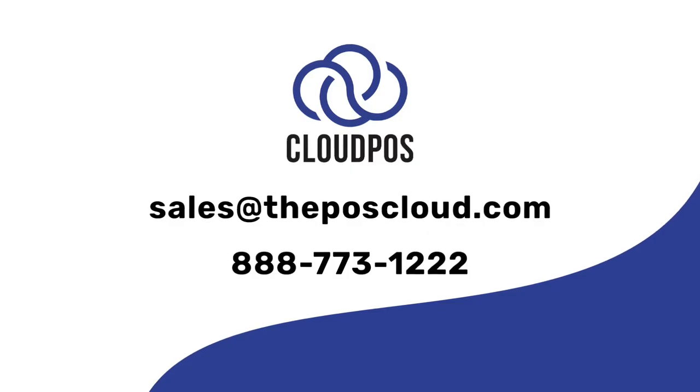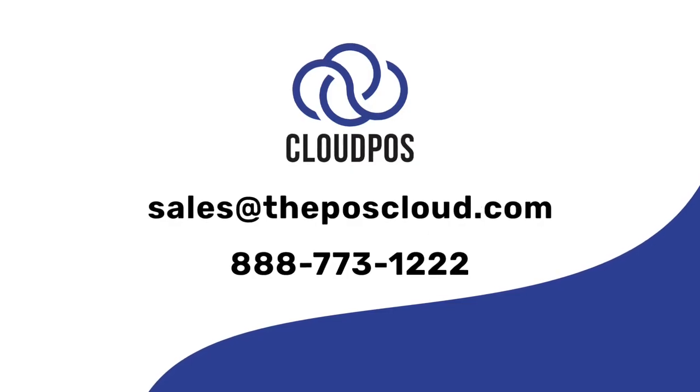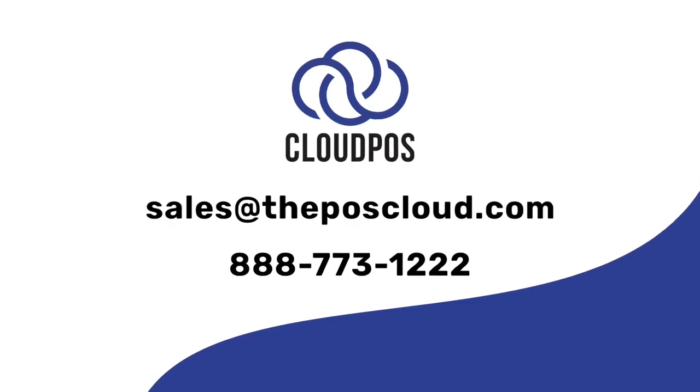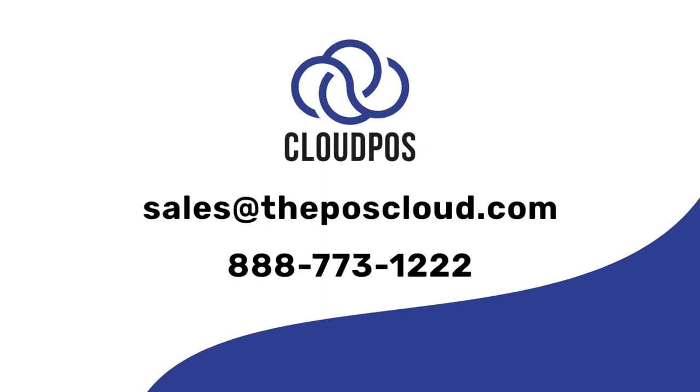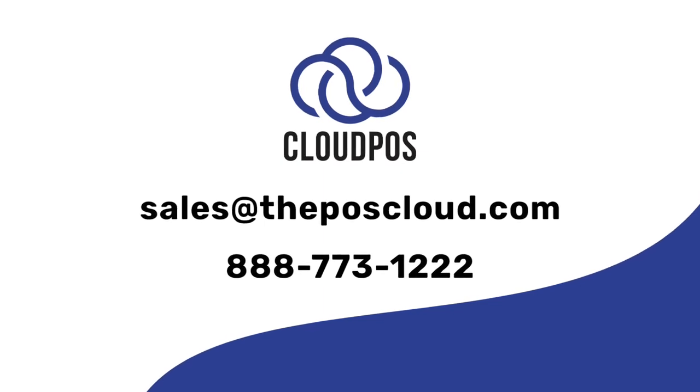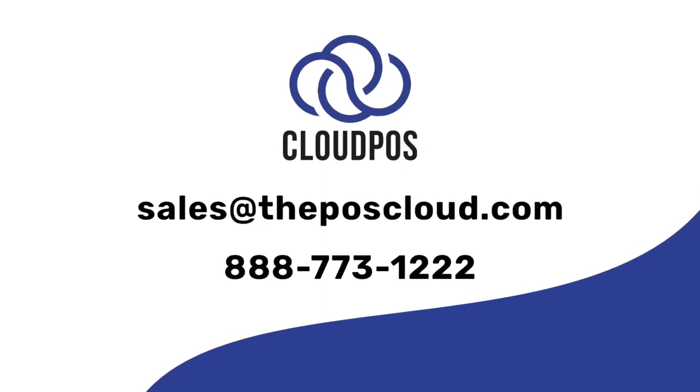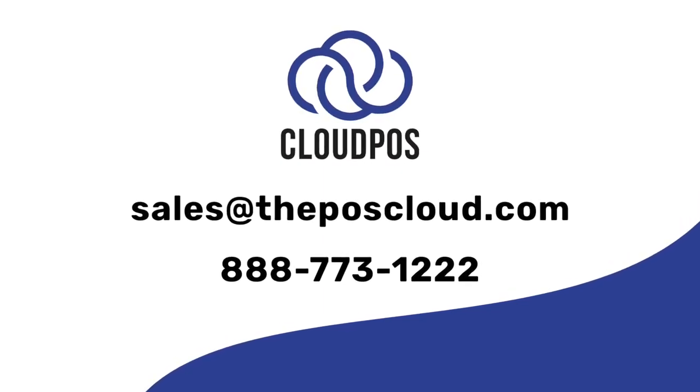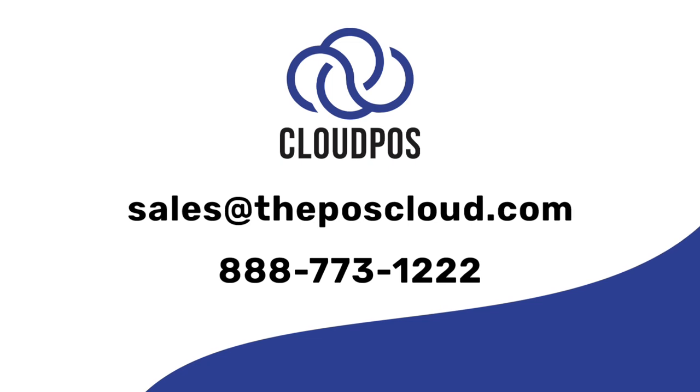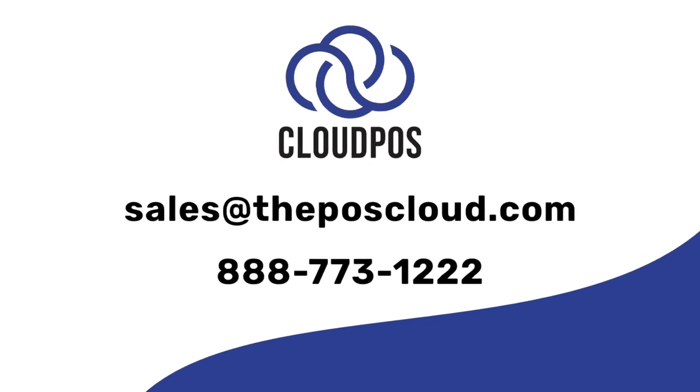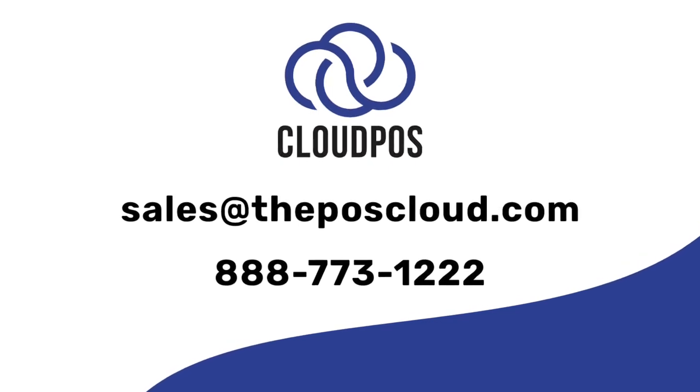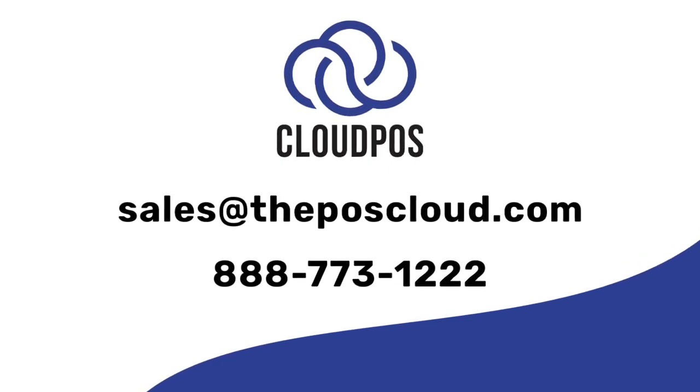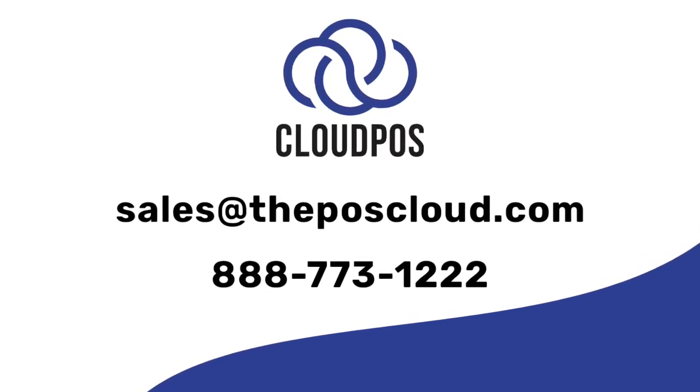Thank you for watching. If you are interested in purchasing a CloudPOS cash register accessory, please contact us at sales@thePOScloud.com or call 888-773-1222 to speak with one of our experts.